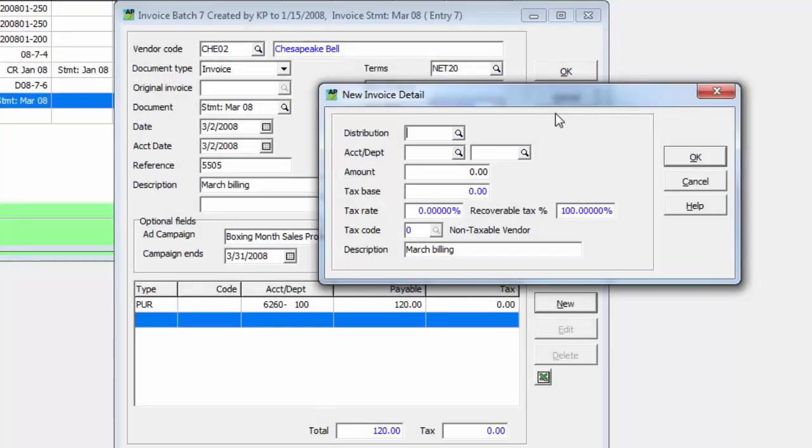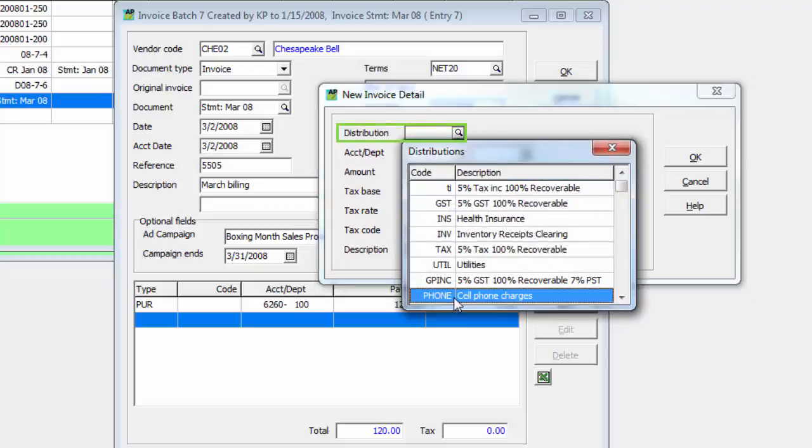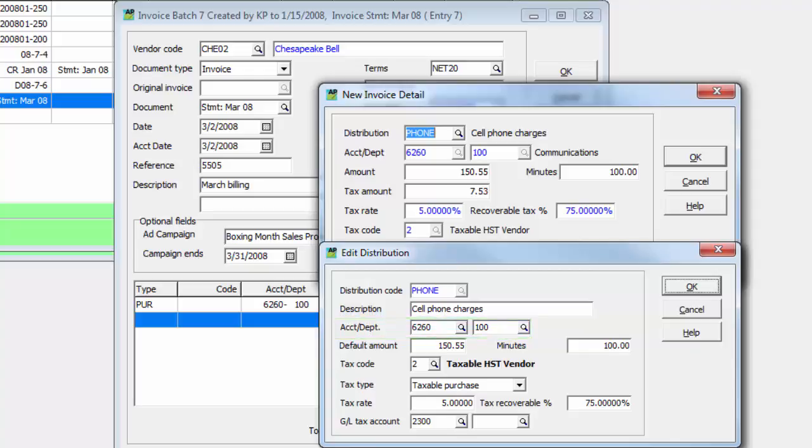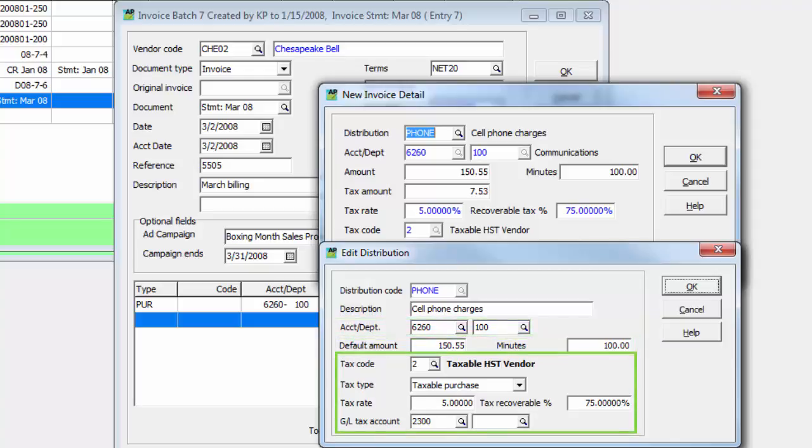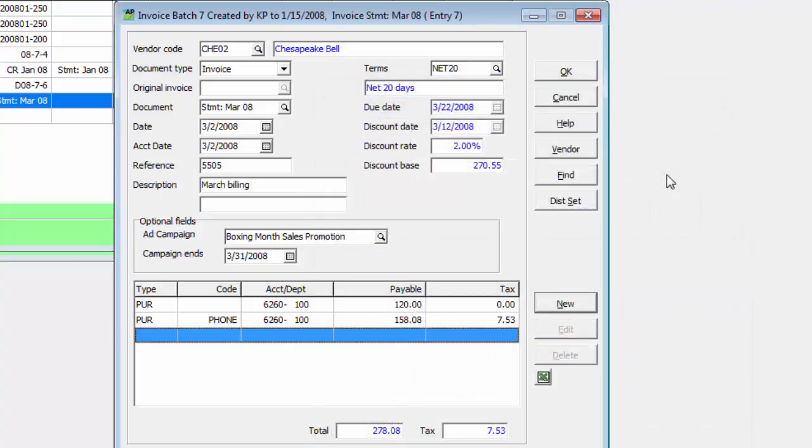The distribution may also be loaded from predefined codes that not only have the ledger account and department, but also allow setting default amounts and tax considerations. If particular groupings of accounts or distribution codes are regularly entered onto documents, this grouping can be added from a distribution set.